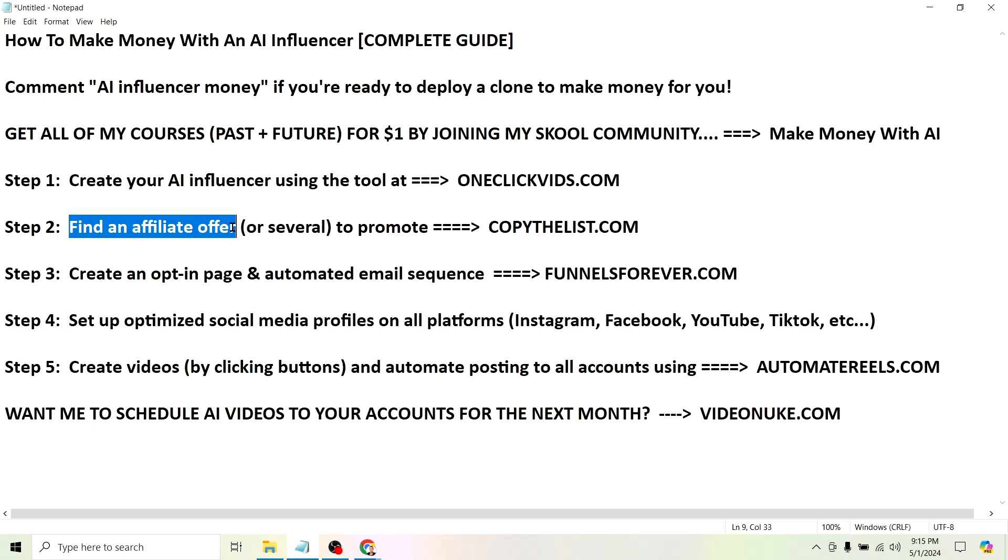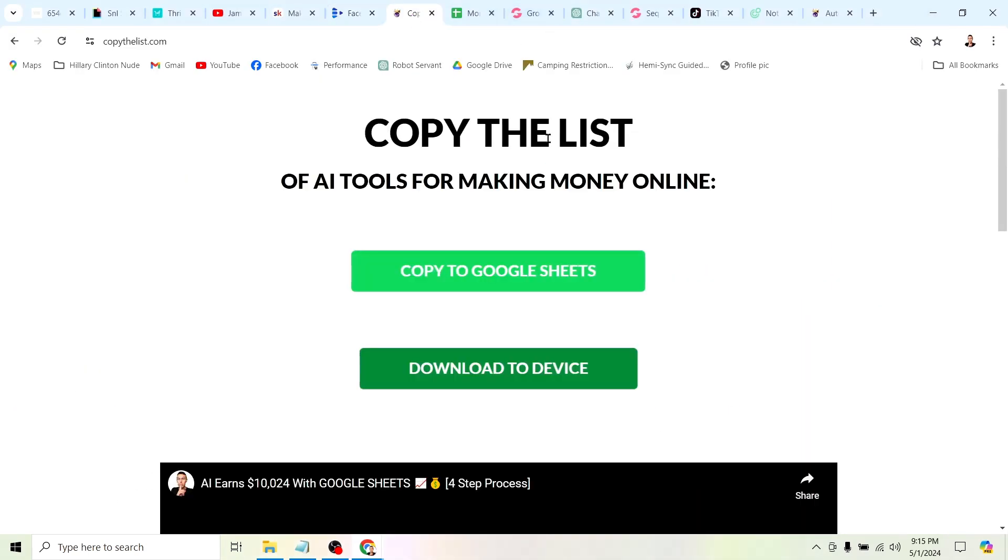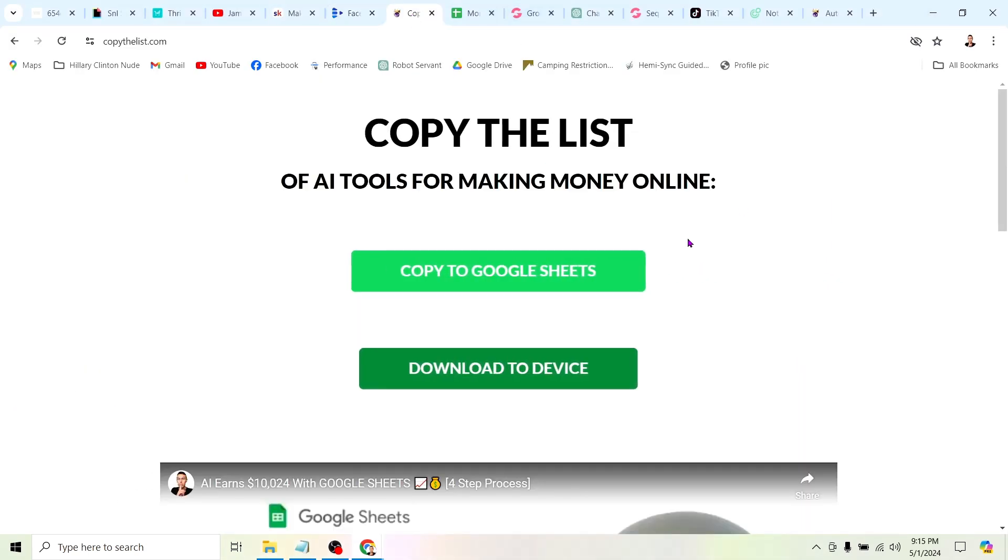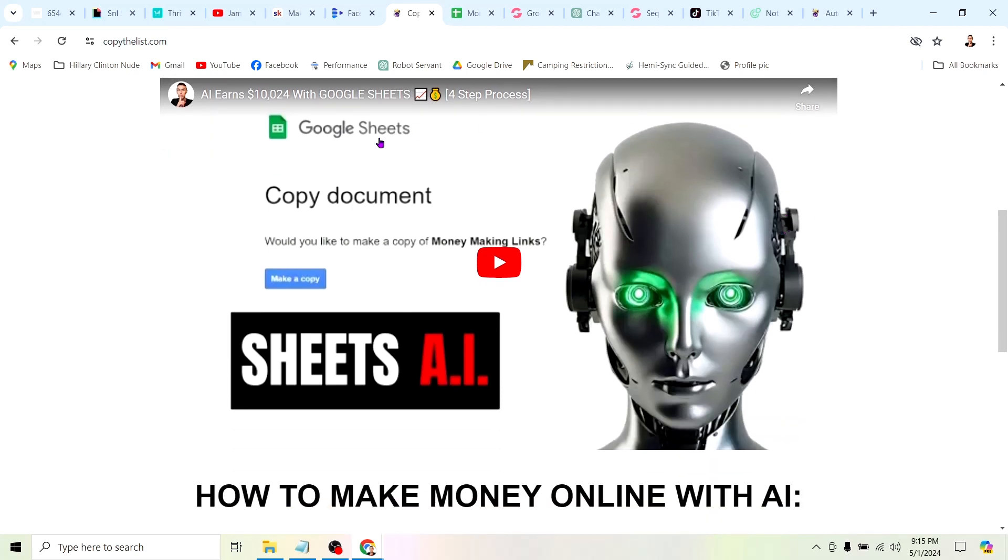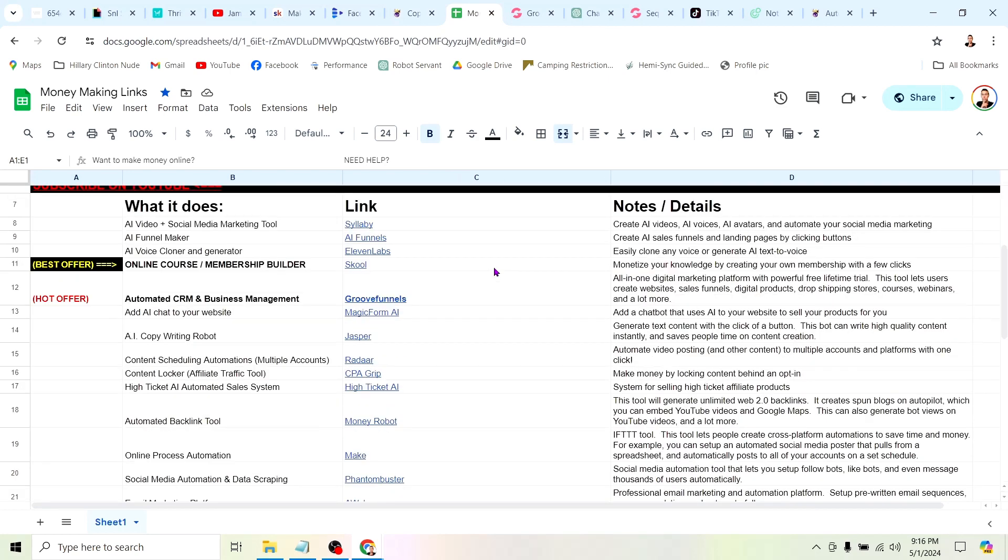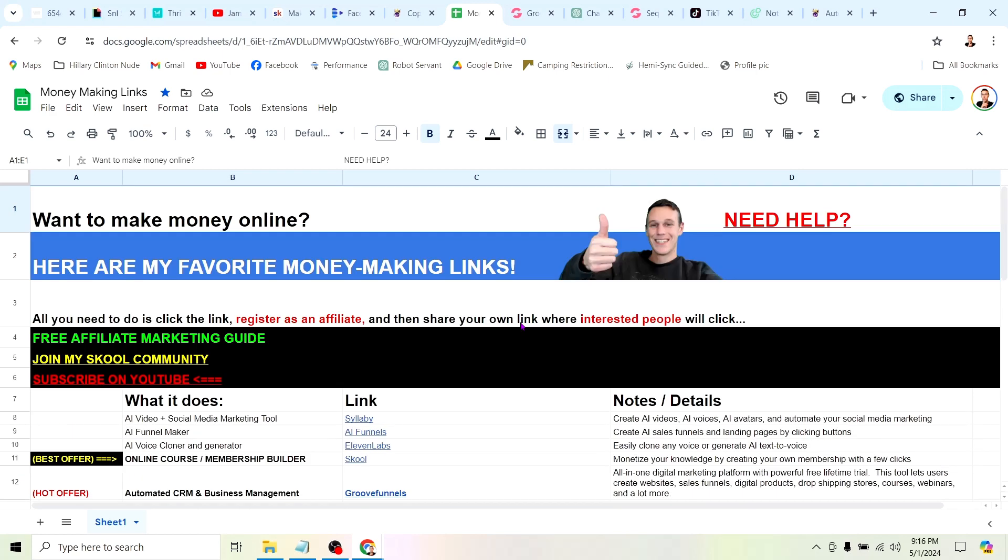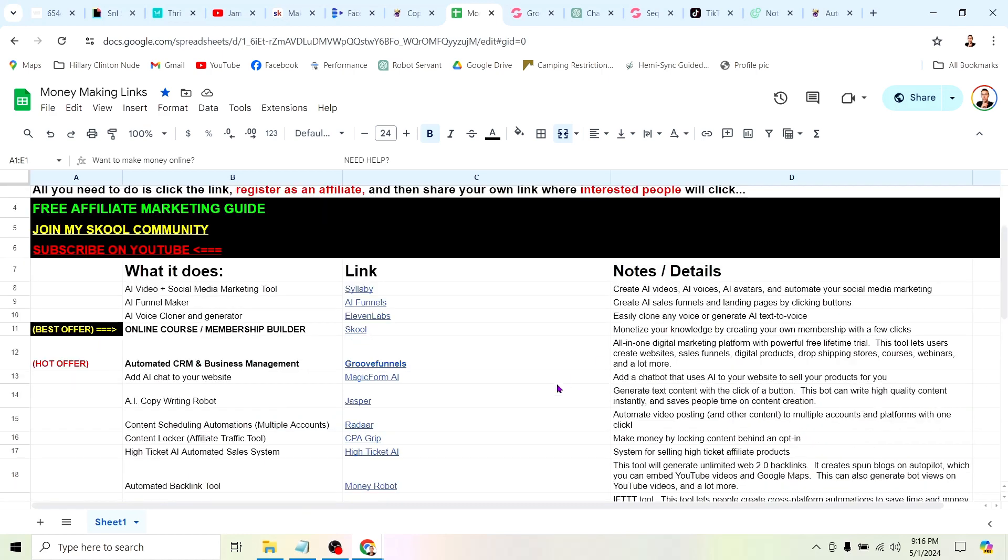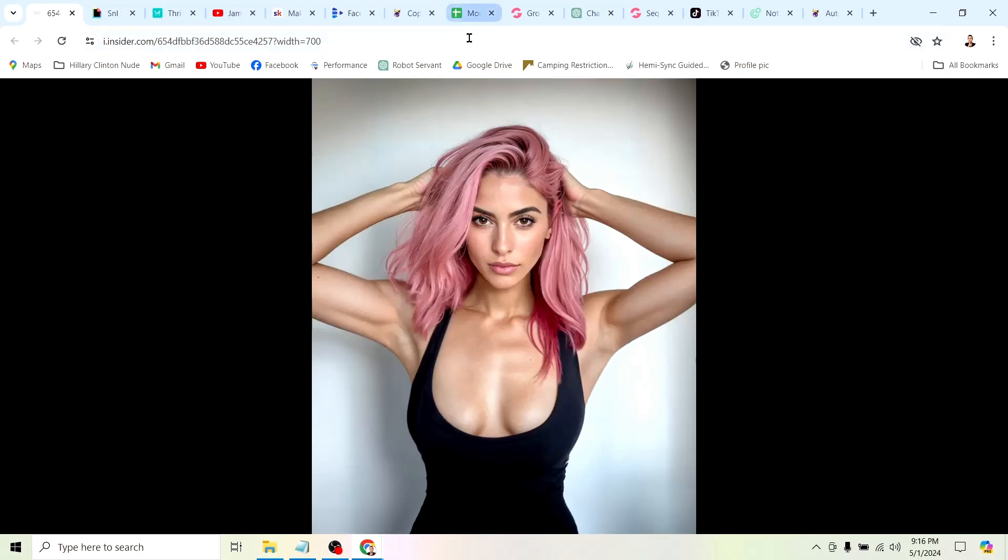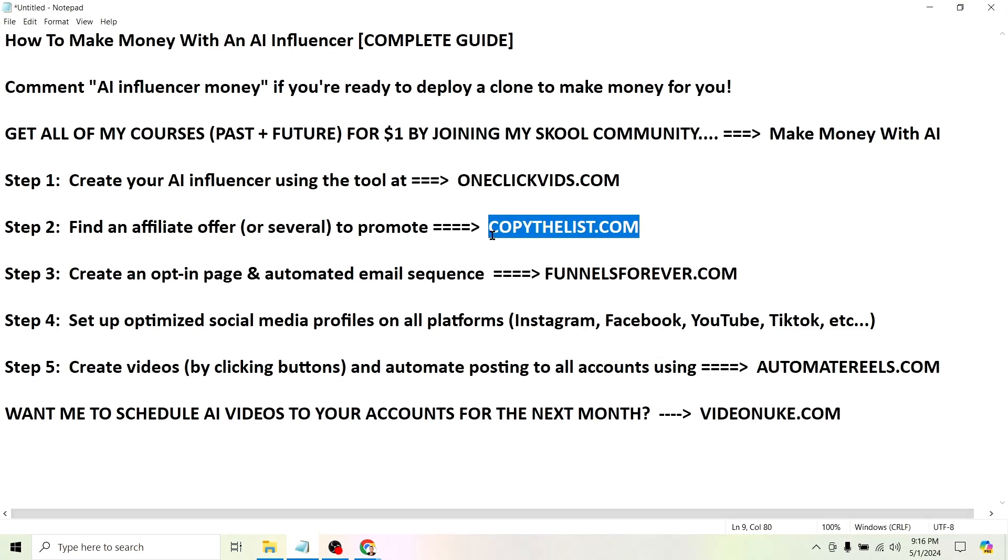I'm not going to spend a whole lot of time showing you how to use that because there's tons of other tutorials showing you the technical details of actually creating one of these AI influencers. What I want to do is show you how to turn this stuff into money. Step two is find an affiliate offer or several to promote. If you're new to the making money online space and you're looking for a place to find offers to promote, you can go to copythelist.com. All you have to do is click one of these green buttons to copy my list of money making AI links. This is a Google sheet with all of the links I've found that you can make money promoting. To make money with this stuff, literally all you need to do is click the link, register as an affiliate so they know who to pay, and then share your link where interested people will click. The power of this comes from using these AI influencers because you don't have to get on camera, you don't have to learn video editing, you don't have to do any of that. All you have to do is click buttons and turn that button clicking into money.